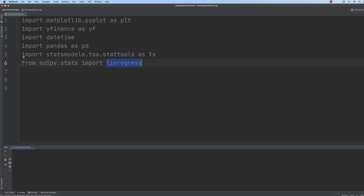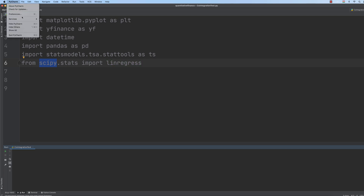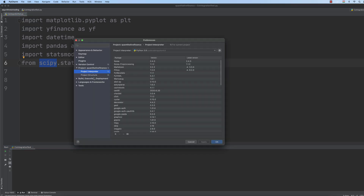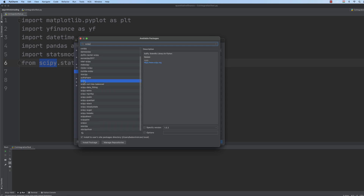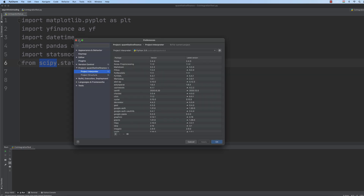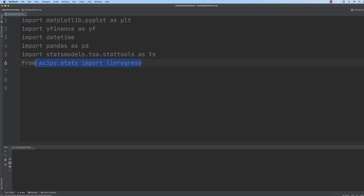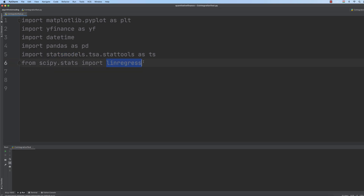The Linear Regression module is present in SciPy, so if you haven't installed SciPy, you have to go to Preferences or Settings on Windows, navigate to your Project Interpreter, and search and install SciPy. I have already installed it, so there is no need for me to install it. And of course we need statsmodels, because after the regression we are going to use the augmented Dickey-Fuller test to make sure that we have a stationary process.